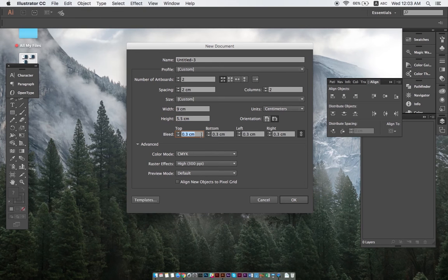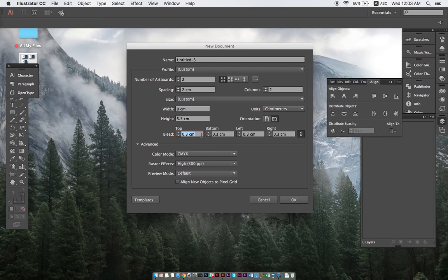Next up is bleed, which is one of the most important settings for print artwork. We need to set bleed to 0.3 centimeters on all sides of the artwork to ensure that there will be no white borders after cutting. Don't worry, we'll explain more on this later.